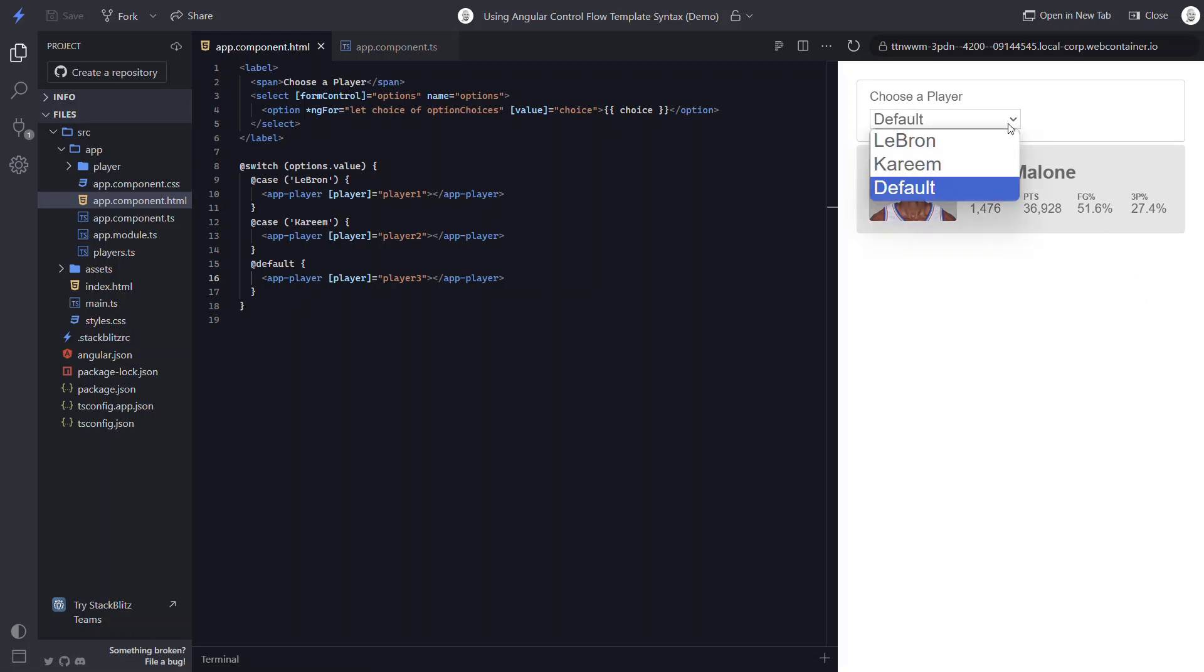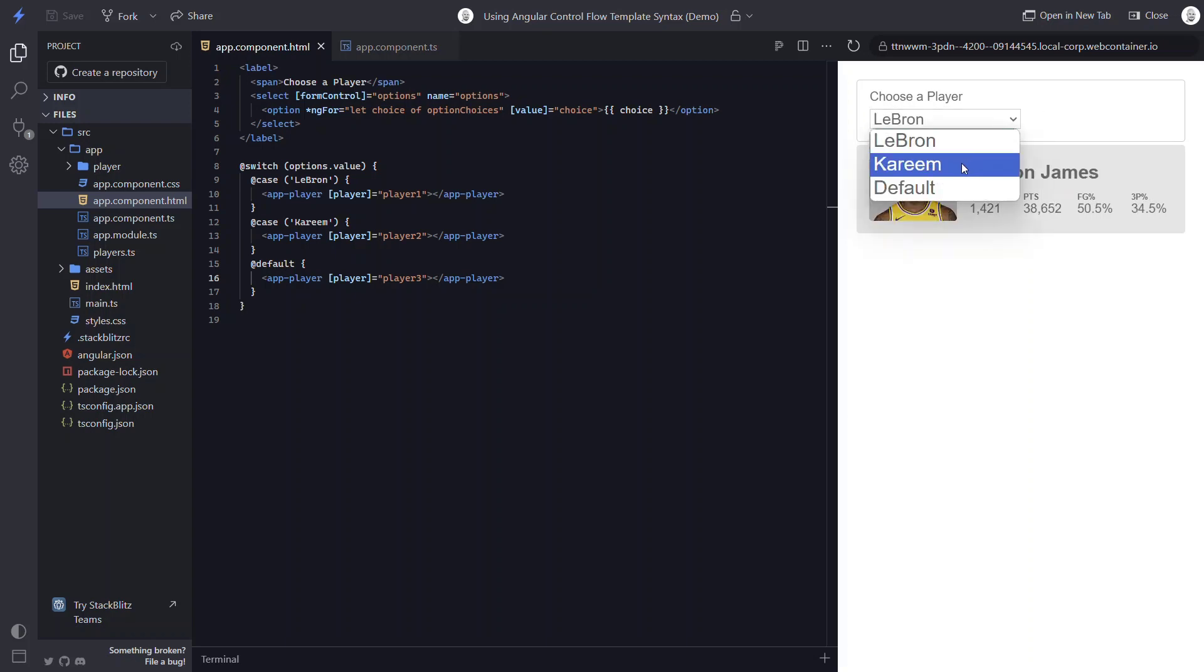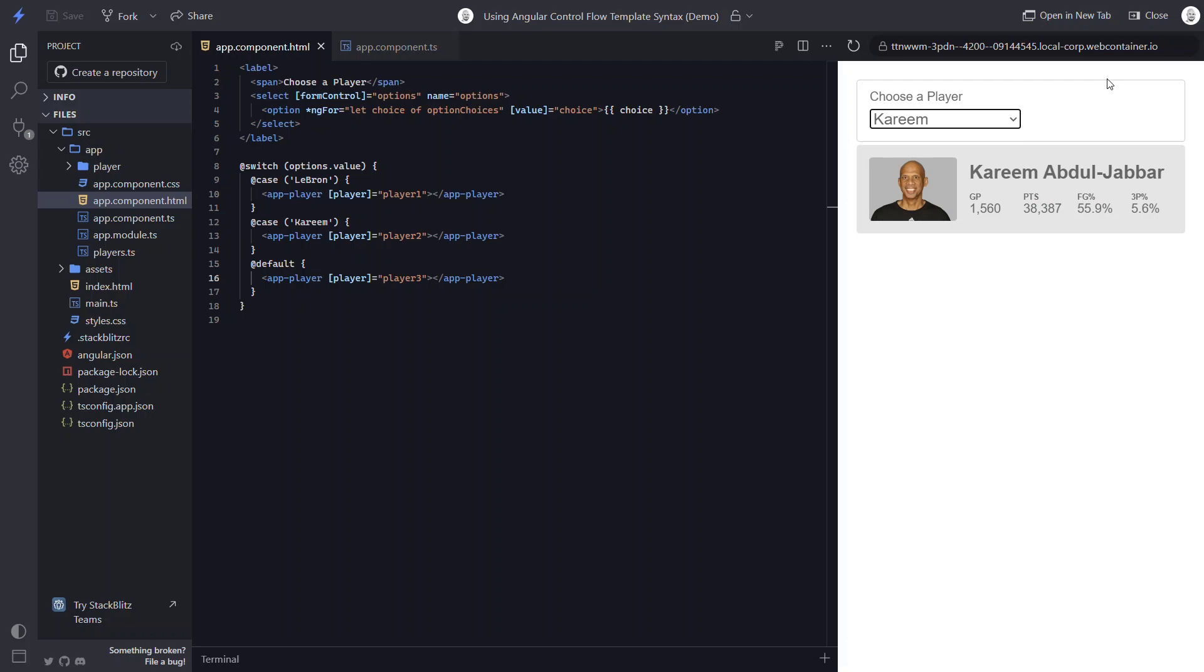If we change it to LeBron, the view is properly updated. And likewise with Kareem. So that's the new switch syntax.